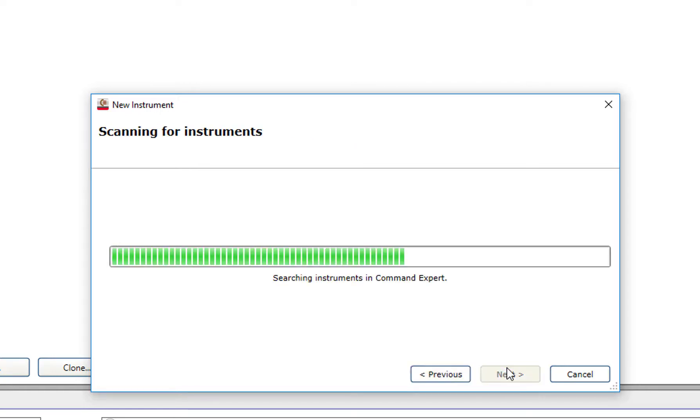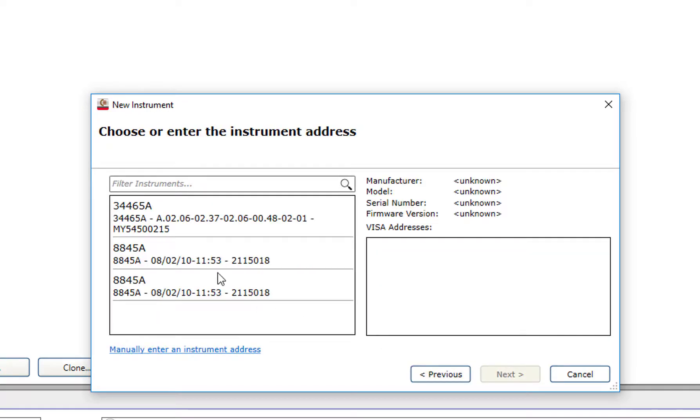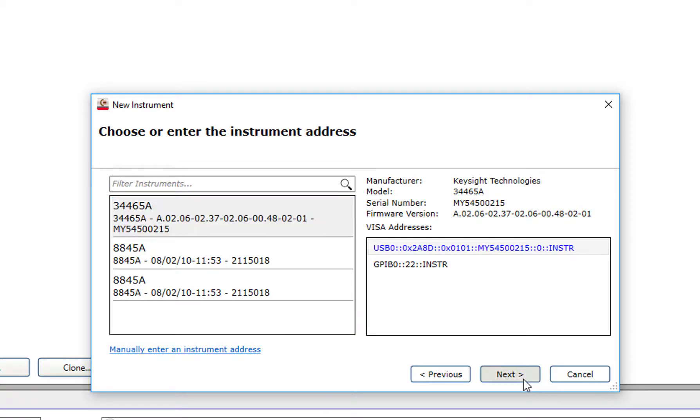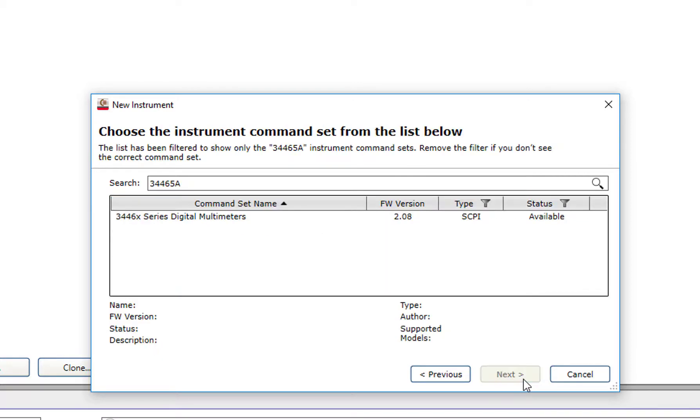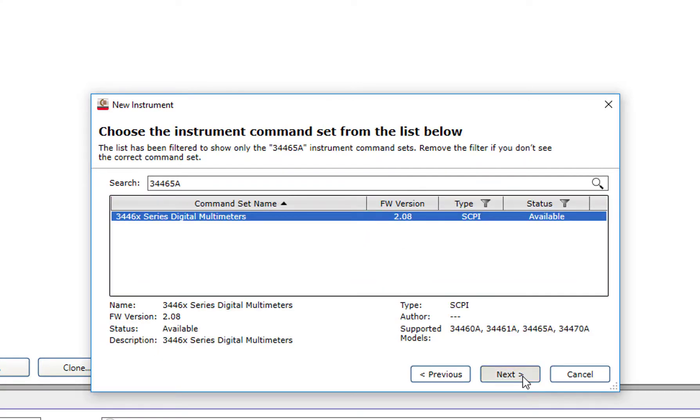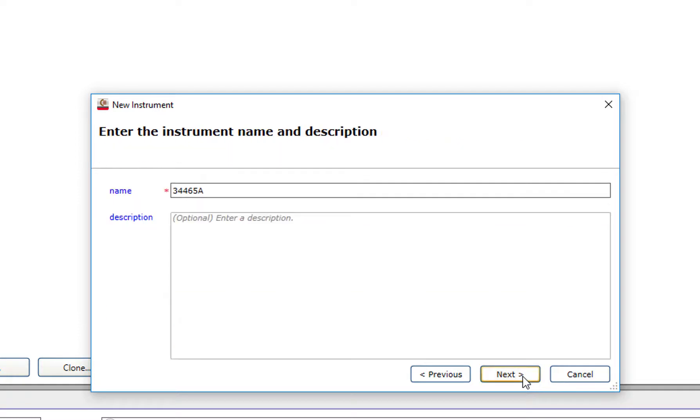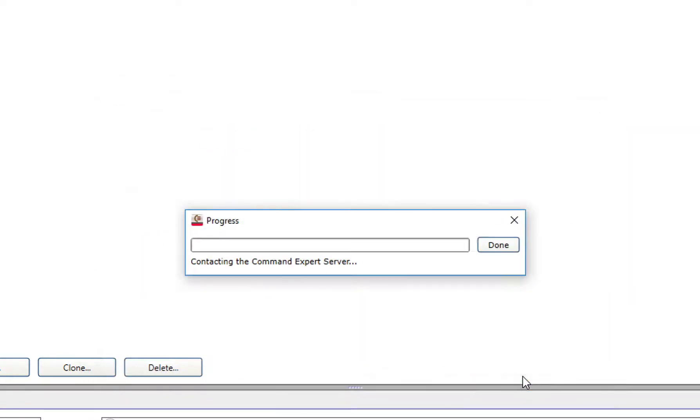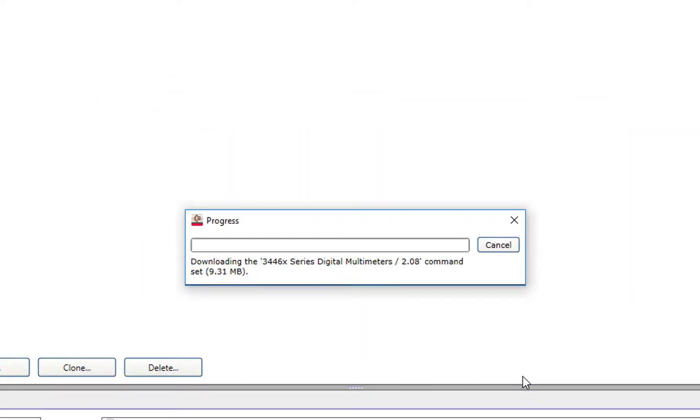Here, I have found a DMM that has been connected via USB. I'll connect, then Command Expert will ask if I want to download my command sets. Saying yes, we'll download all of the SCPI commands for this instrument and allow me to start programming it in Command Expert.